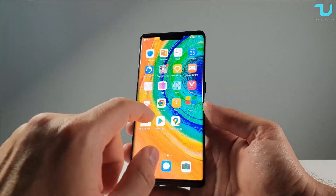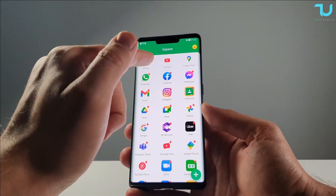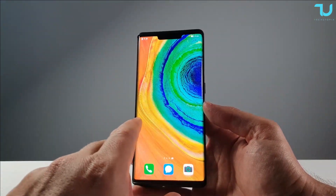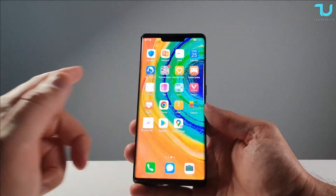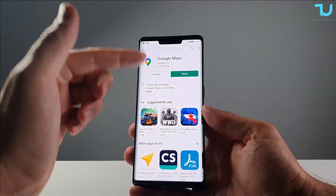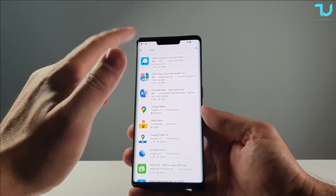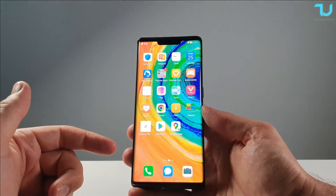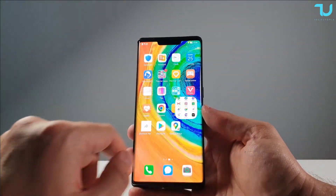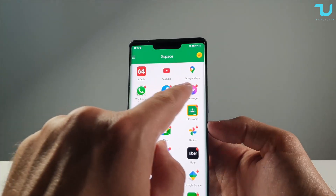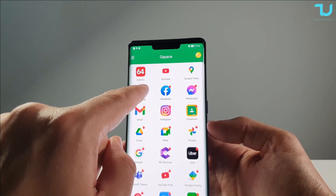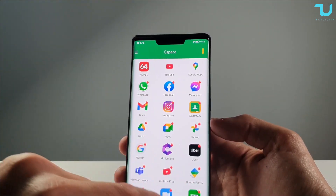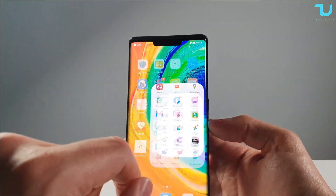If you want everything on the home screen without entering G-Space to open apps, it's simple. First, install all the Google apps you want via the Play Store. Then go to G-Space — you'll see icons with a small fire icon meaning they're not yet installed. You need to download them first before you can create a shortcut. I've already created a shortcut for Google Maps, so I don't need to go into G-Space to open it.